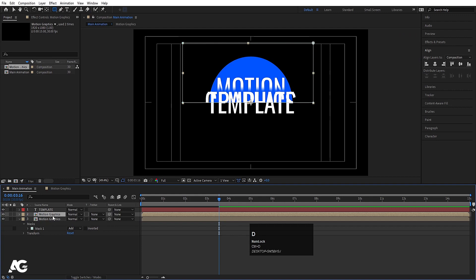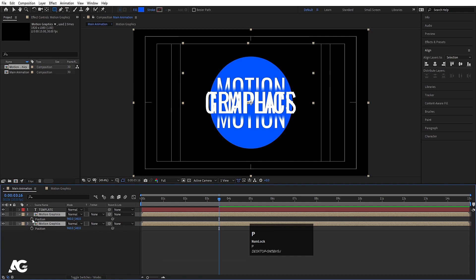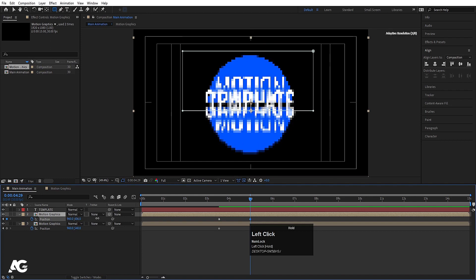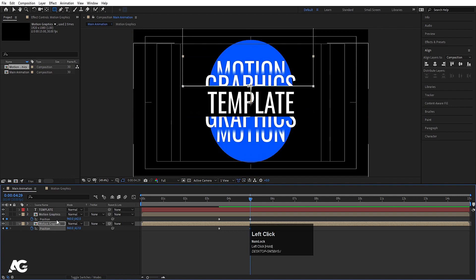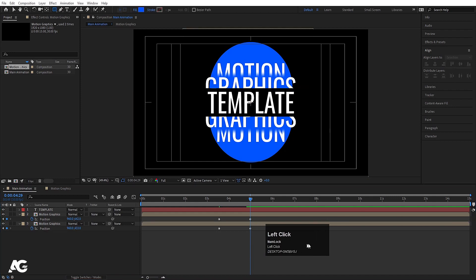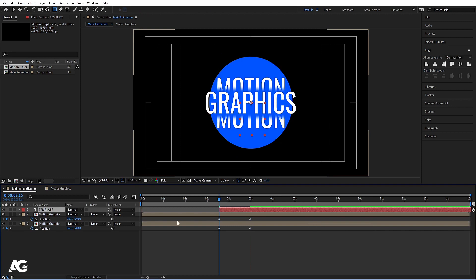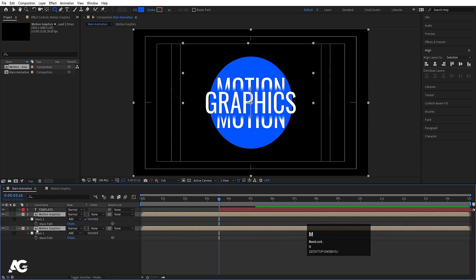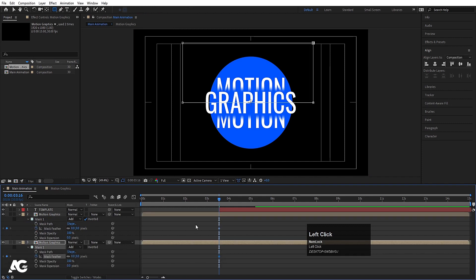Select this pre-composition, hit Ctrl+D to duplicate it, press M — same procedure — make the mask on the duplicate Alpha Inverted. Select both, press P for Position, create one keyframe, go to around five seconds, move this downward. Select the template text and move this upward. Now go inside Mask 1, create a keyframe on Mask Feather here and also here.